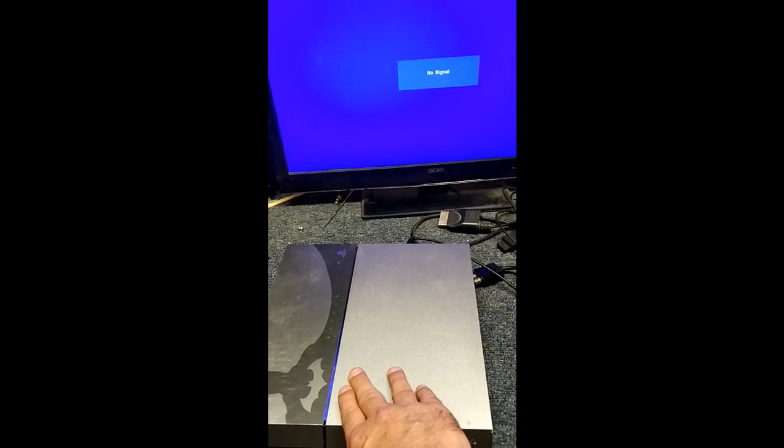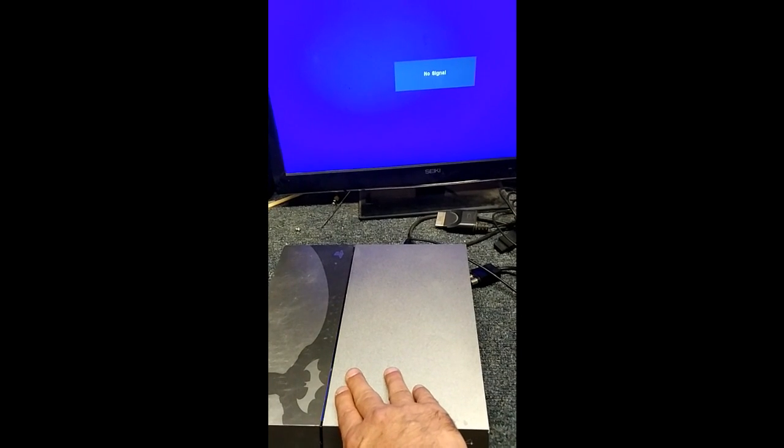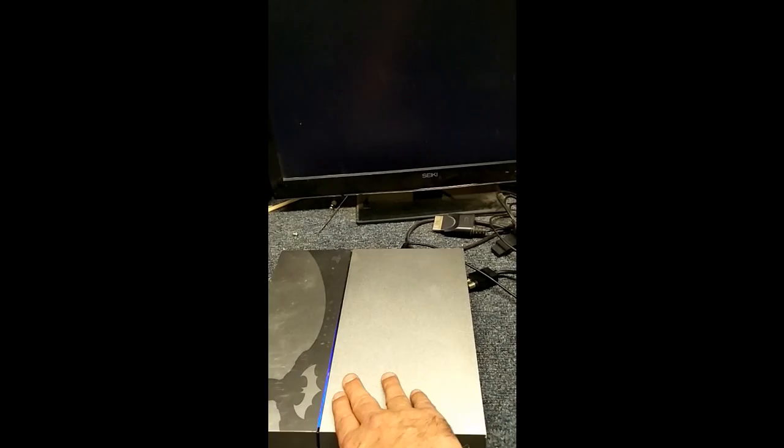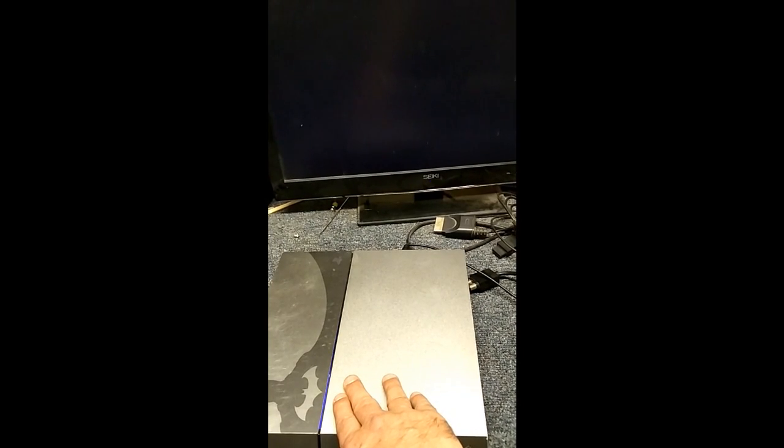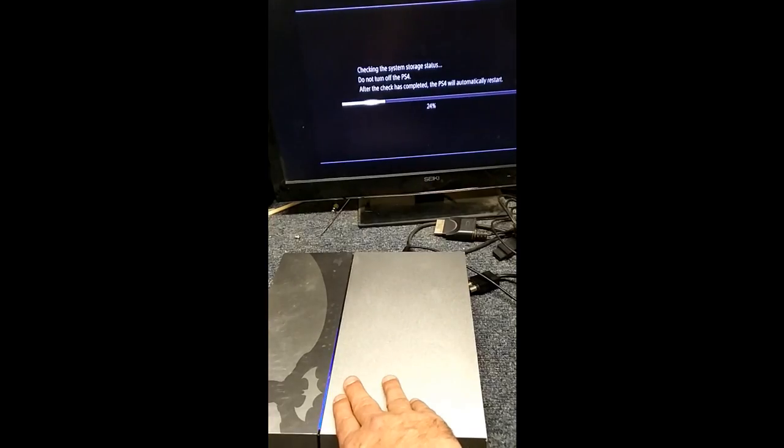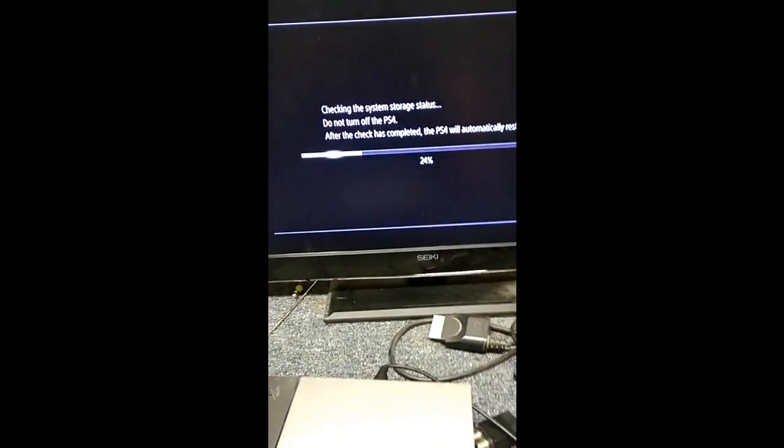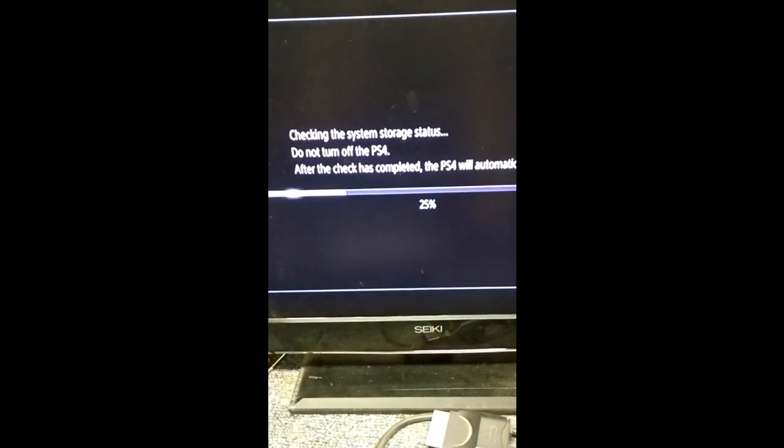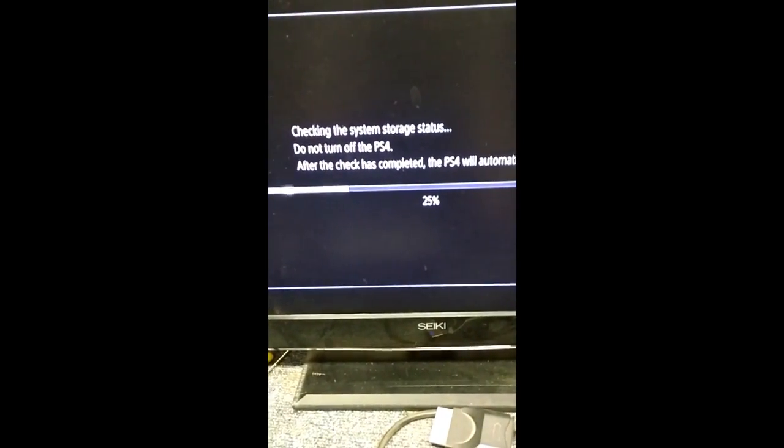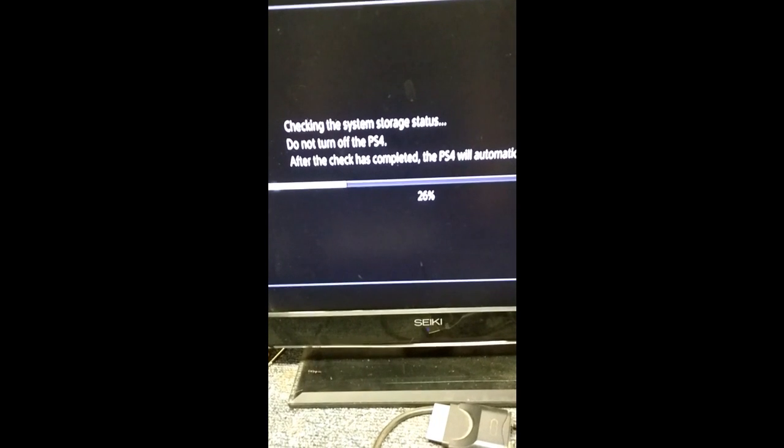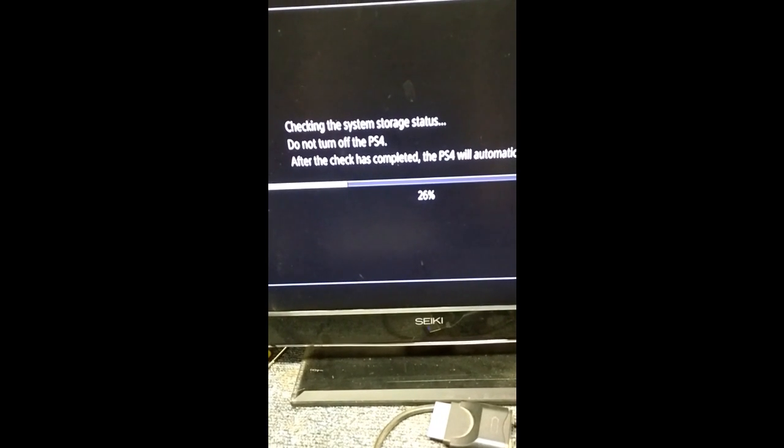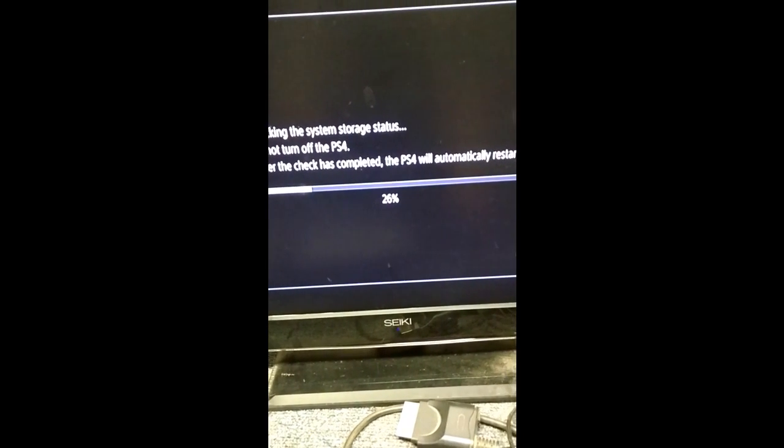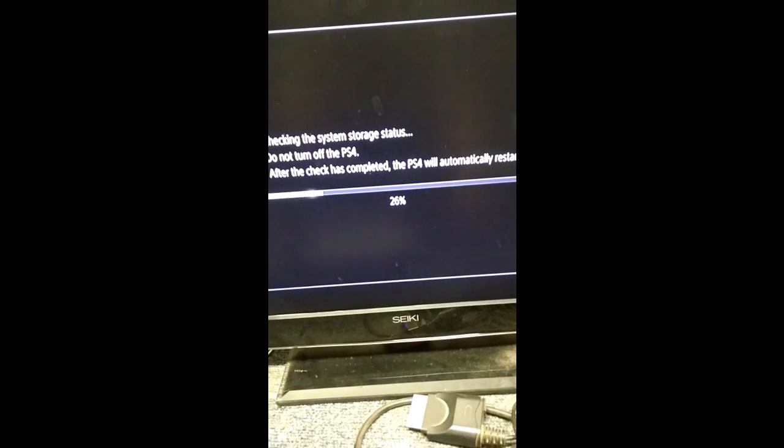Come on, darling. Okay, and there we go. So, it did lose power. It says, checking the system storage status. Do not turn off. After the check is complete, the system will automatically restart.